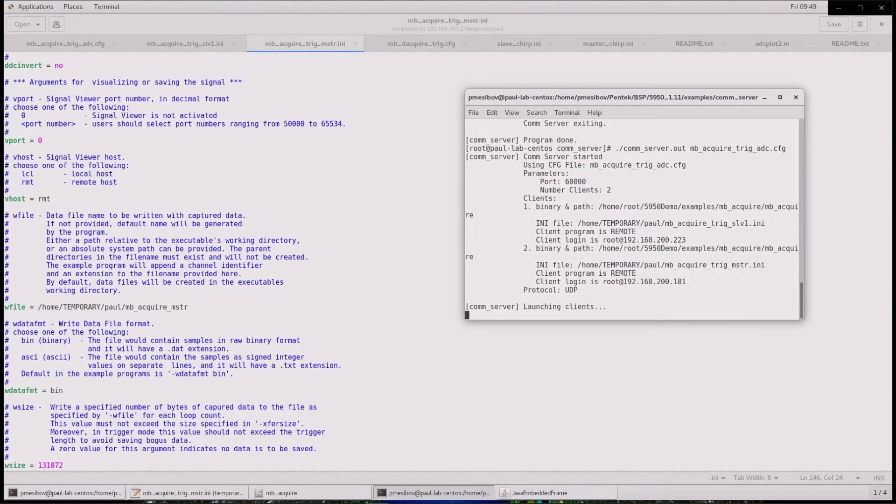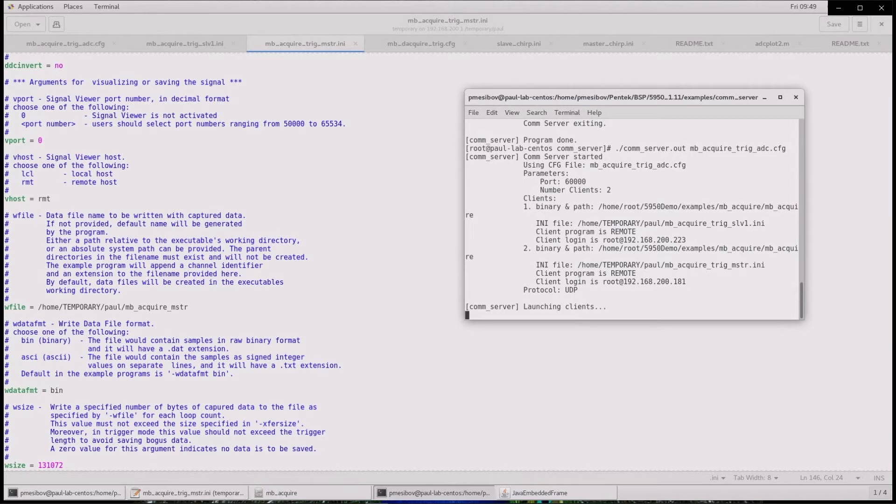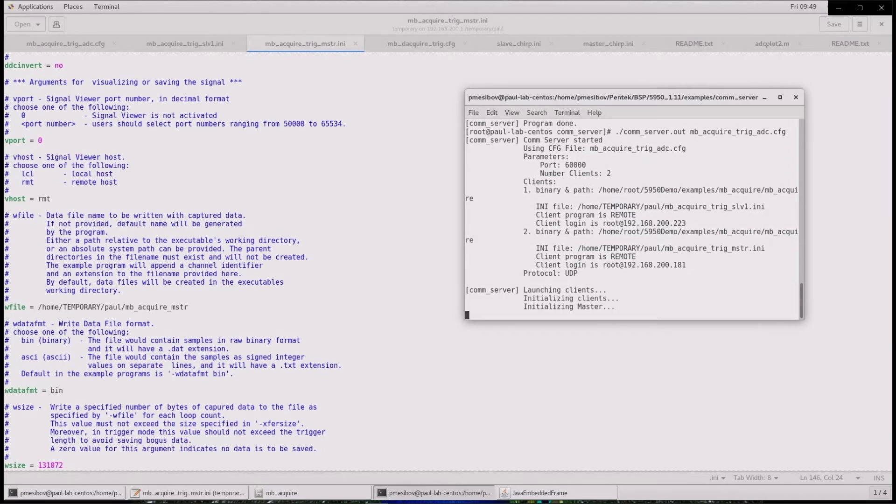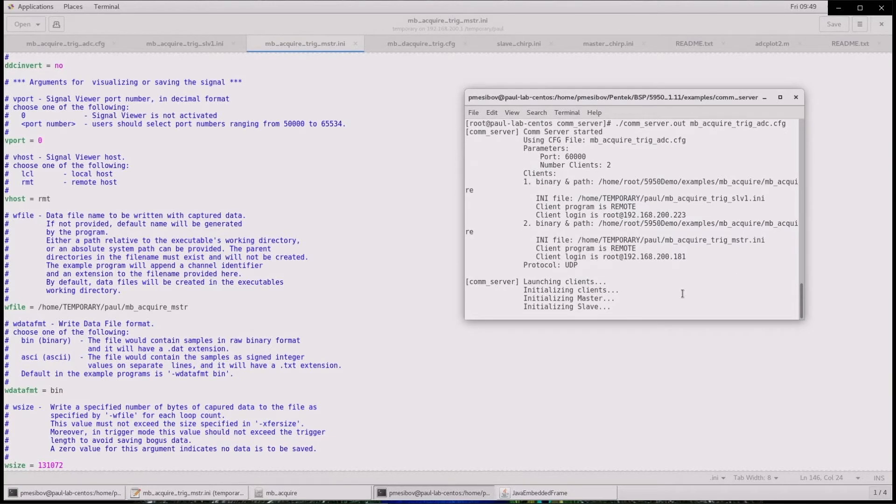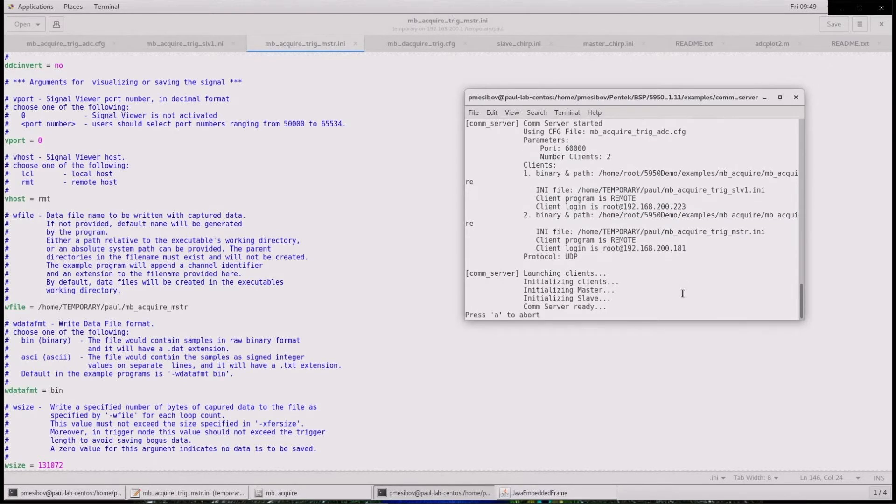After launching the comm server, there is some passage of time while each board completes its initialization sequence. As I mentioned before, when complete, the comm server exits. And there it goes.